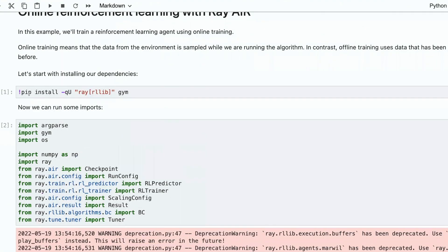Now, I will show you the second notebook. Here, how you install the RayRLib. I also see you install Jim here.